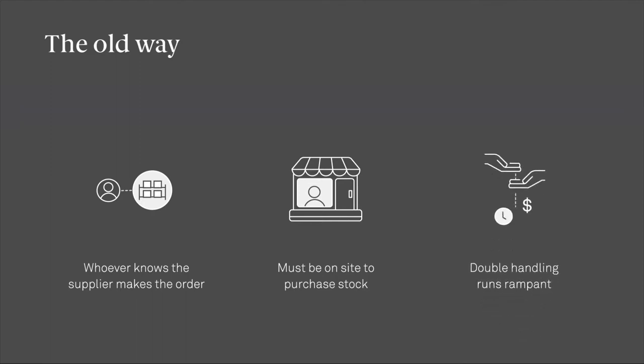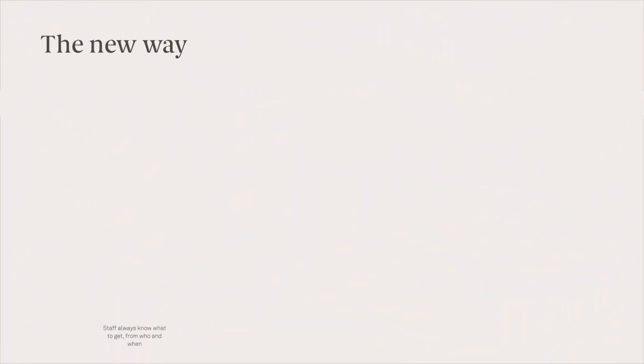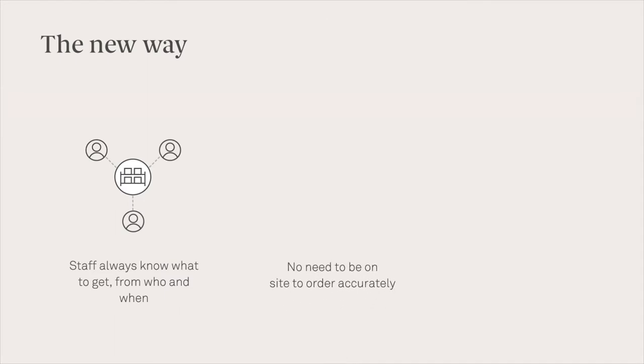All of these inefficiencies are exactly why we built CounterPurchase. CounterPurchase empowers all staff to order and manage stock without relying on anyone else. There's no need to be on-site to place orders anymore.